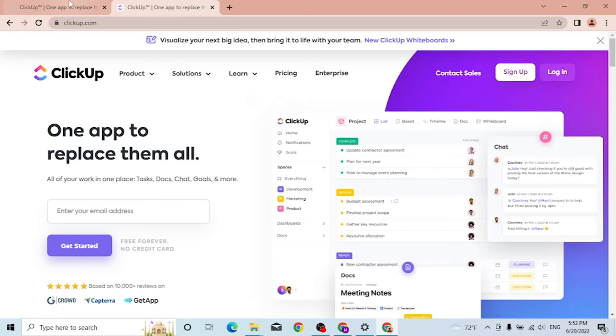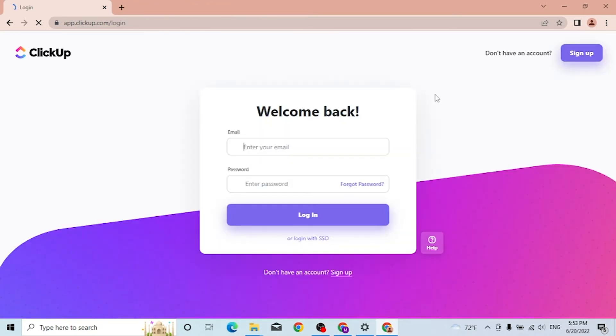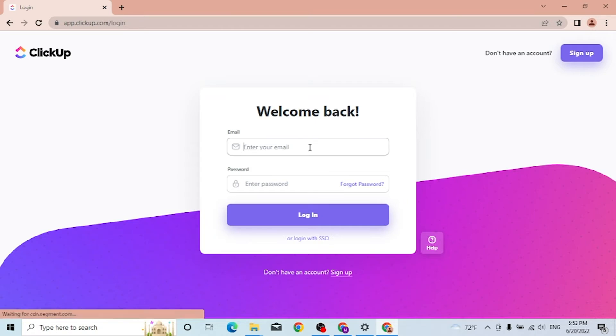Since both of these pages are the same, let's close one of these. Now to log into your ClickUp account, simply enter your email address over here and your password over here.